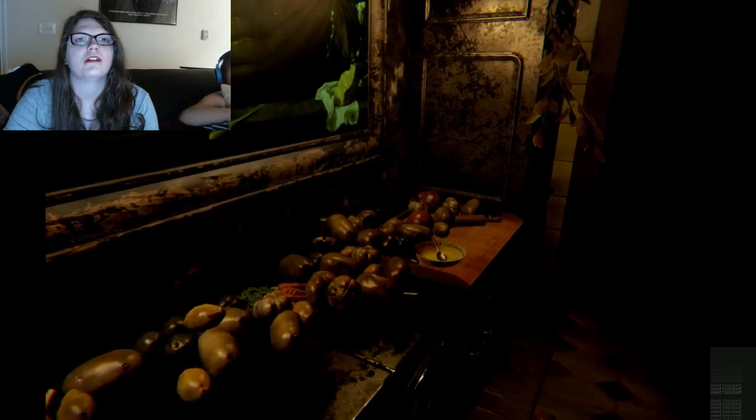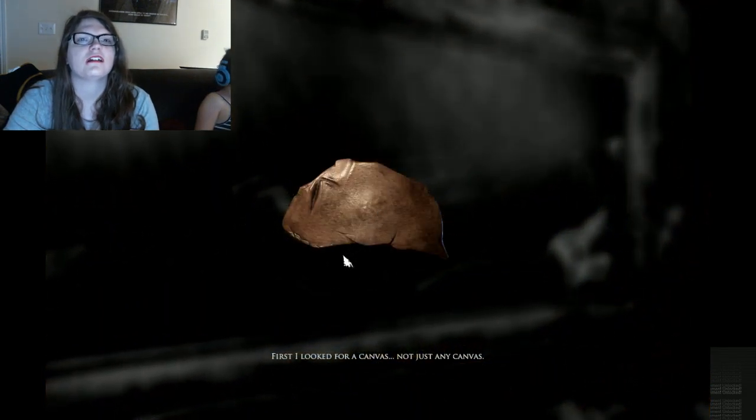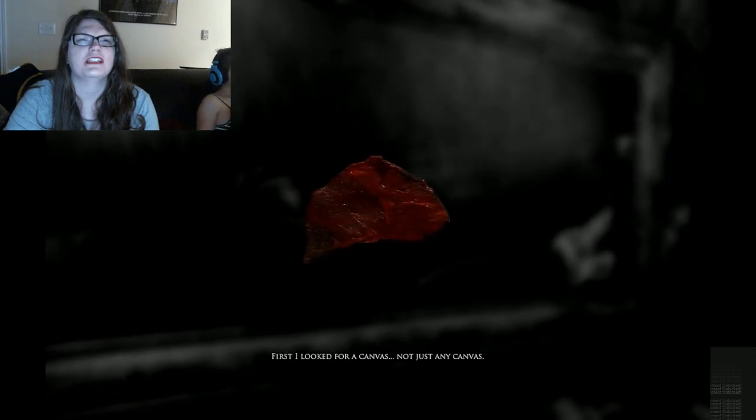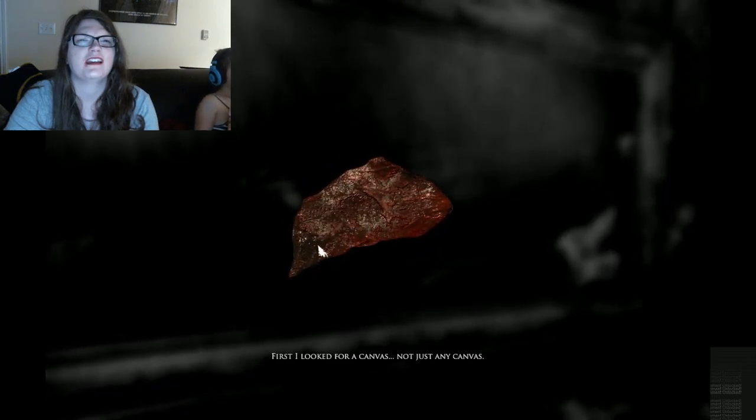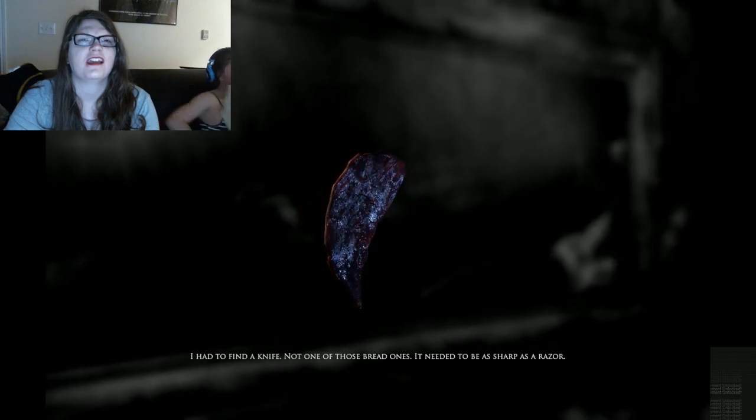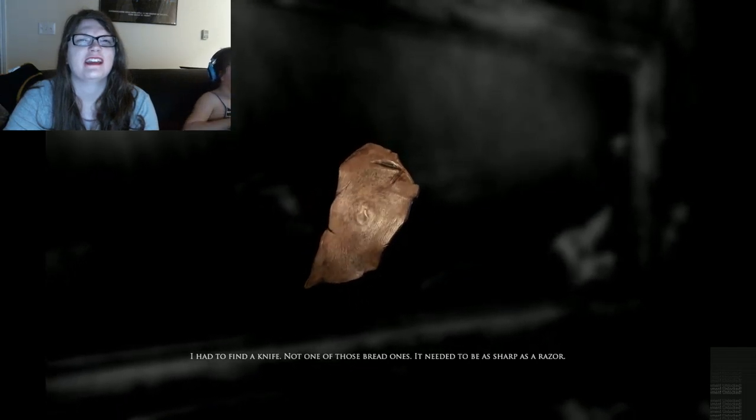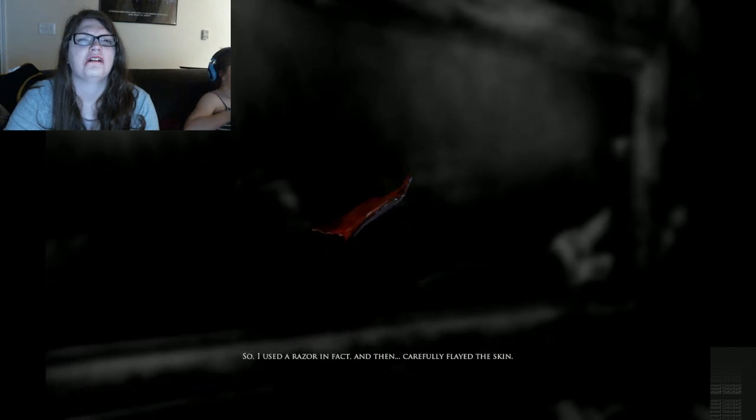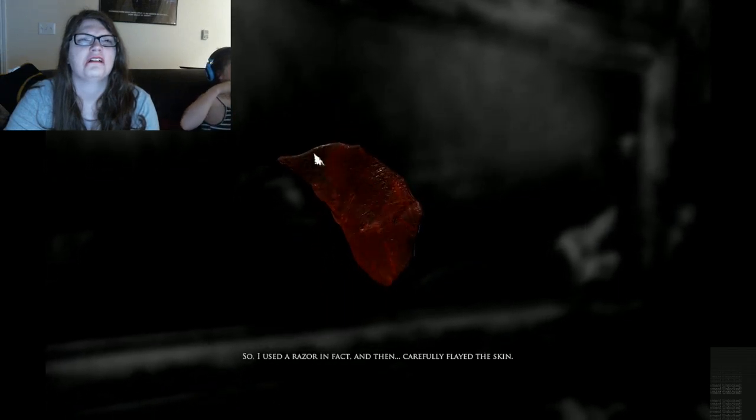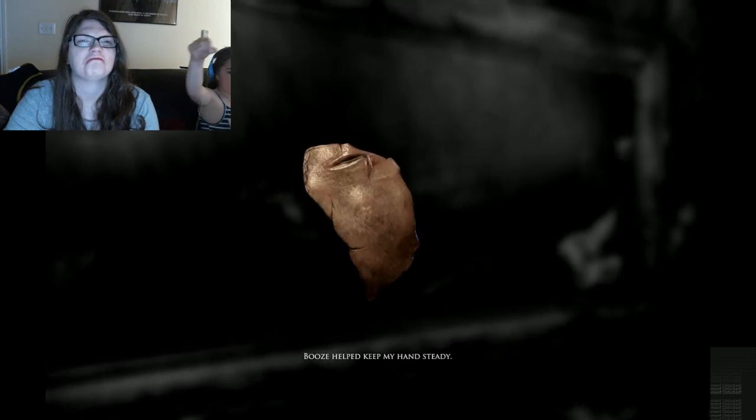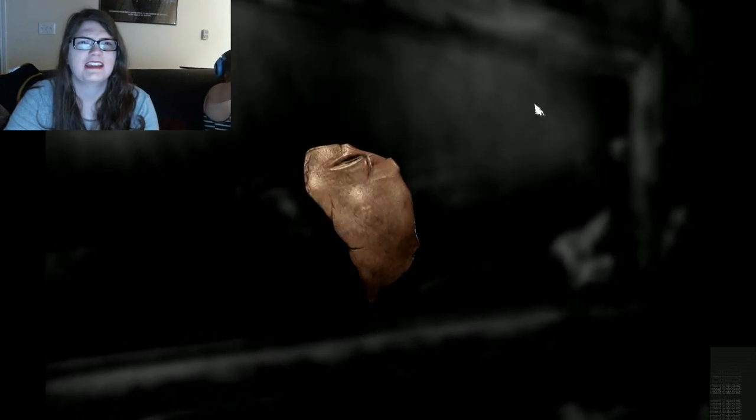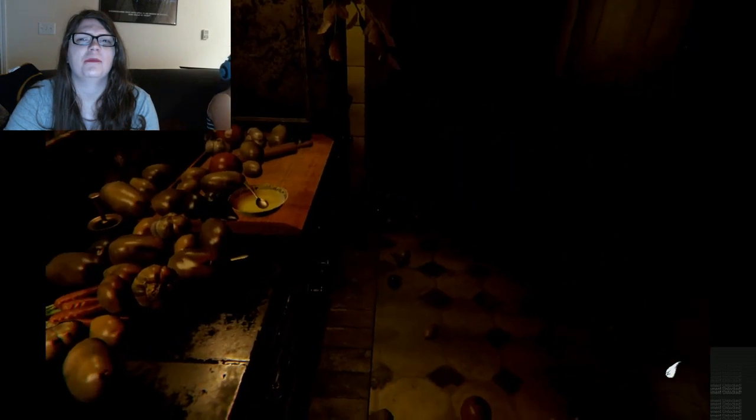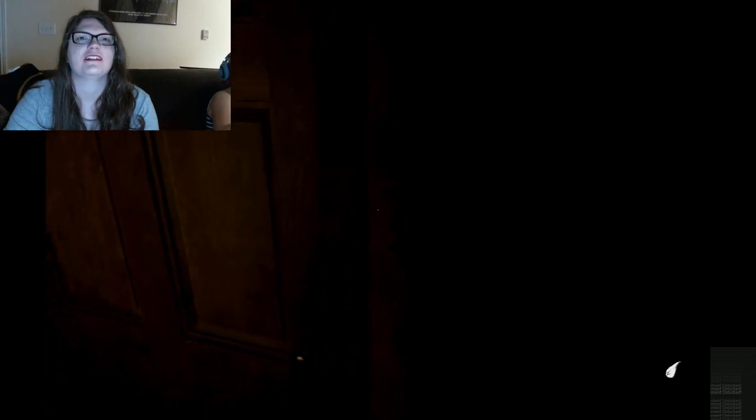Oh. What's that? First, I looked for a canvas. Is that? I had to find a knife. Not one of those red ones. Is that skin? It would be sharp as a razor. So I used a razor. Oh. And then carefully flayed the skin. Whoa. Booze kept your hand steady? Seems like that would be the opposite. Okay. Well. We've had so much fun in this kitchen. Let's get out of here.